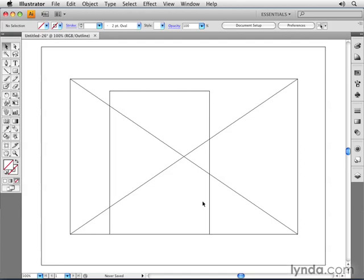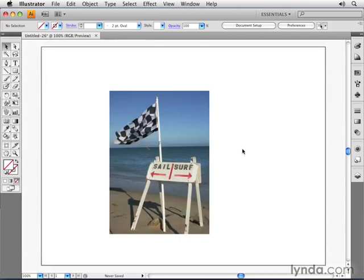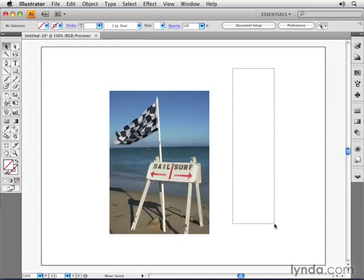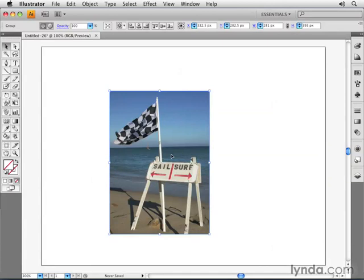When you create a mask, anything that is inside the area of the mask becomes visible. Anything outside of the area of the mask becomes invisible. When I go back into preview mode, I can see that I can click over here and I don't see anything, but when I click on the picture itself, I do see it.